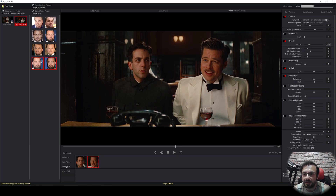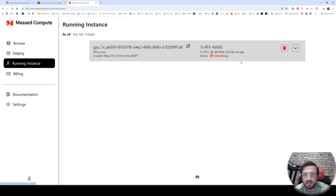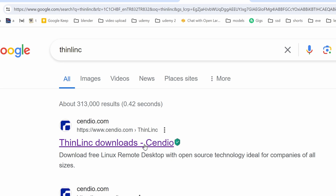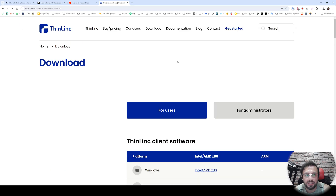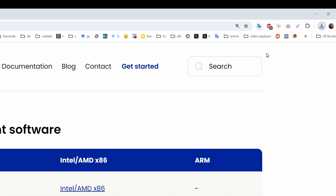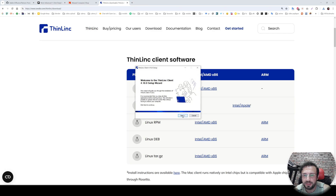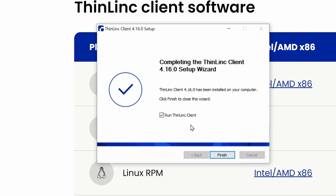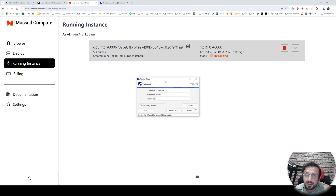It will be super fast to change an entire movie, video, or image into a deepfaked face-swapped result. Let's check the running instance — still initializing. Meanwhile, let me show you how to connect. We are going to use the ThinLinc client. Type 'ThinLinc'; the link will be in the description. If you are using Mac download Mac, Linux download Linux; I am using Windows so I'll download Windows. After downloading, click it, accept permissions, click Next, accept the license agreement, install to the default folder, and wait for installation to complete.